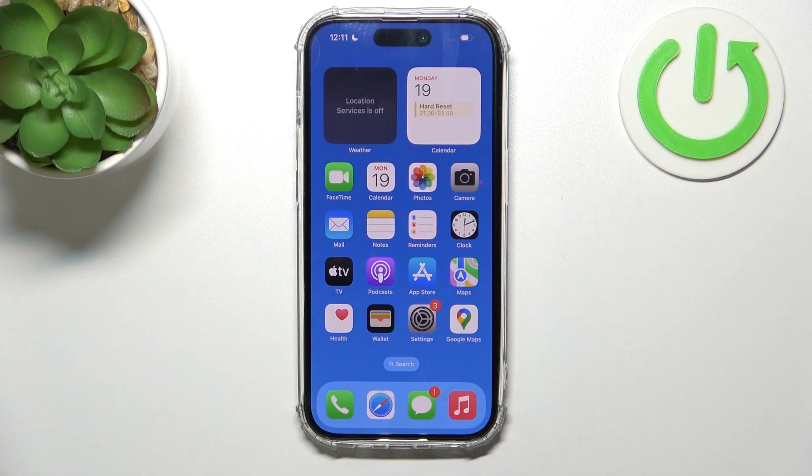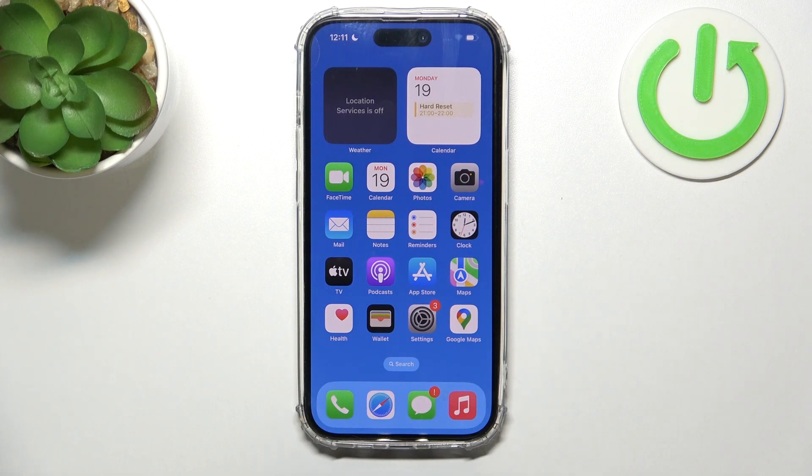Hello, in this video I want to show you how to download Firefox browser on iPhone 14 Pro.